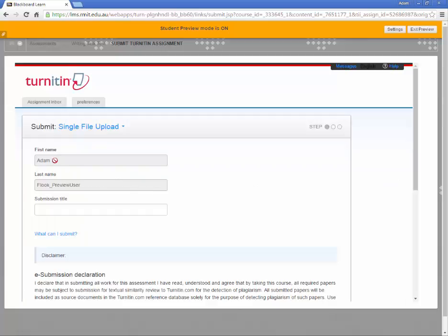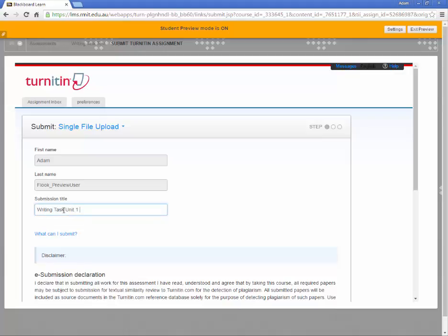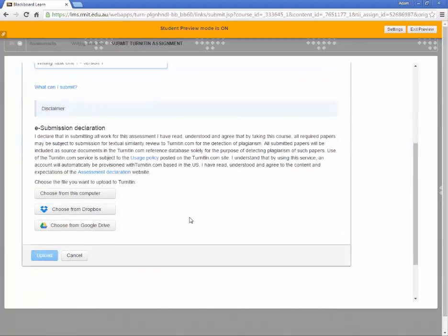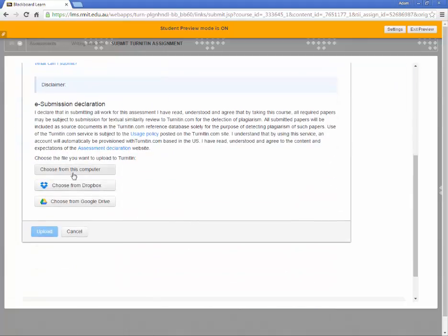Write your full name in the boxes and the title of the task in the space below. Scroll down and click Choose from this computer.